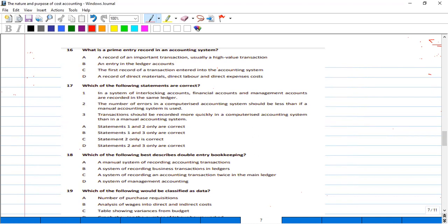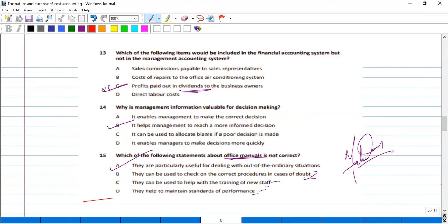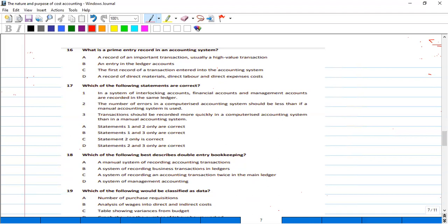Prime entry record refers to important transactions — usually high value transactions. Or it could be an entry in the ledger account, or the first record of a transaction entered into the accounting system — the first record of a transaction that we enter into the accounting system.